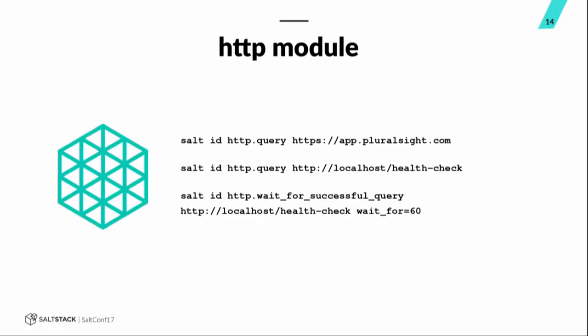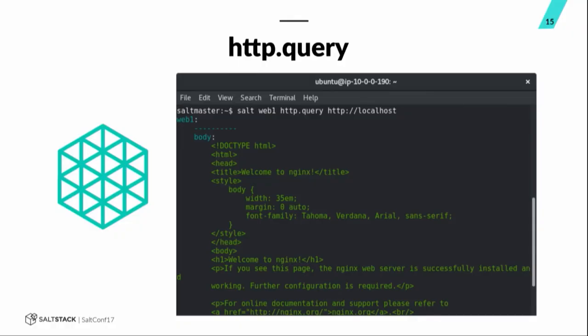This is another one, part of the HTTP module. It's wait for successful query. So, if you know that there's a particular endpoint that is going to be coming up, but it's not up yet, you can shoot this, fire off this function to your minion, and then it will return once that endpoint is available. So, if you're working on bringing a site up or a particular endpoint up, and, you know, you want to know when it's available to the minion, you can use that. And the wait for parameter there gives you the number of seconds to wait, and the default is five minutes, 300 seconds. Here's a quick screenshot of HTTP.query, query in localhost. You can see the body is returned on the default nginx page there that I had on that minion.